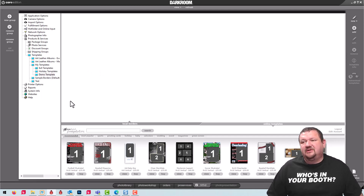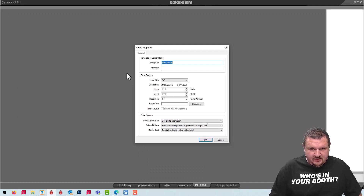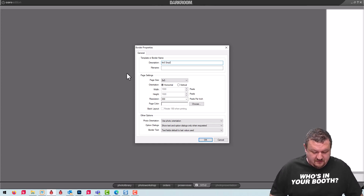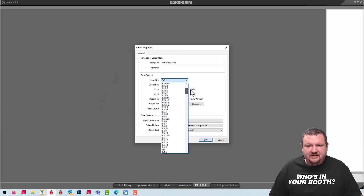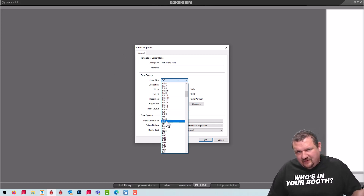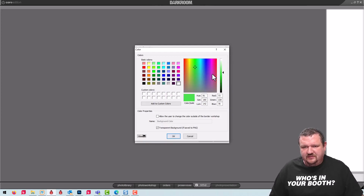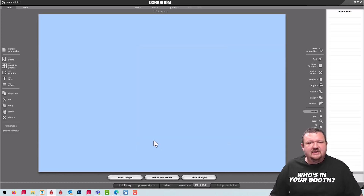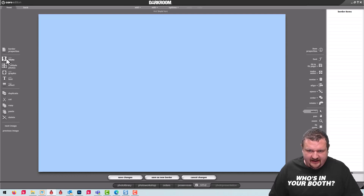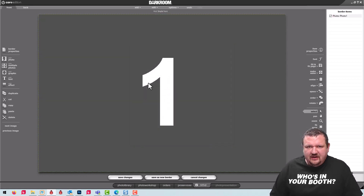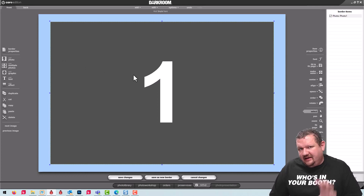Let's create our first template — it will be a 4x6 with just an image object in it. For fun, we'll set the background color to blue. That's our background. Even without a photo object this would already be a template, but the next thing you would typically add is a photo object — Photo 1 — which automatically takes up the whole screen. If I want just a border, I can use my scroll wheel to zoom out and make that image box a little bit smaller.